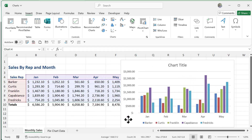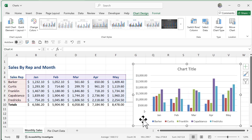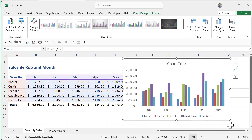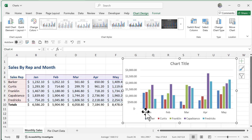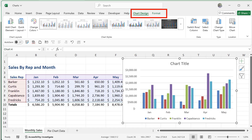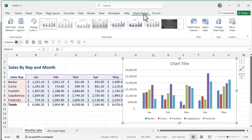Just like that, I now have a nice-looking chart. I'll move it around and resize it easily. Later we'll learn how to move it to its own sheet. With the chart selected, two new contextual tabs appear at the top: Chart Design and Format. We'll be spending most of our time on the Chart Design tab. The first thing to notice there is the Chart Styles group.